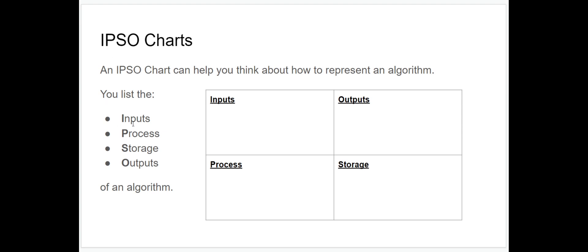When you create an IPSO chart, you list the inputs to the algorithm, the processes taking place as part of the algorithm, the data that the algorithm is storing, and the outputs from the algorithm. You list those in a table with four sections, like this.